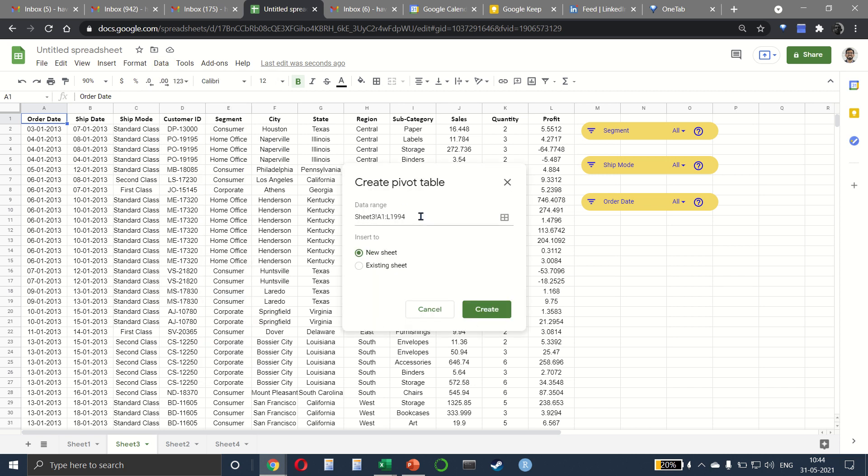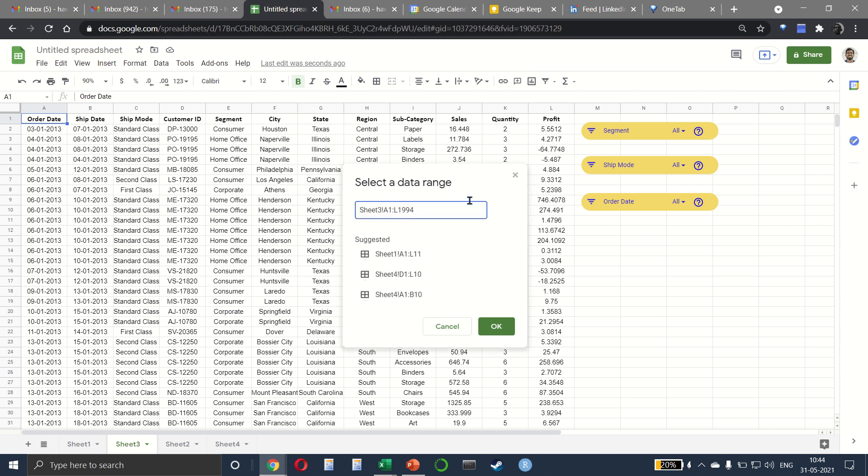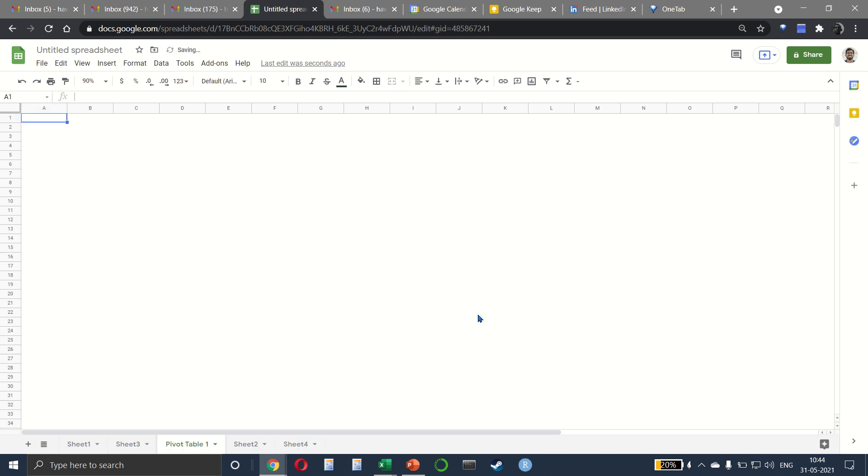It will automatically select the entire data range, which is from A1 till L1994 in my case. But if you want to select it manually, you can always do that. I want to create it on a new sheet, click on create.